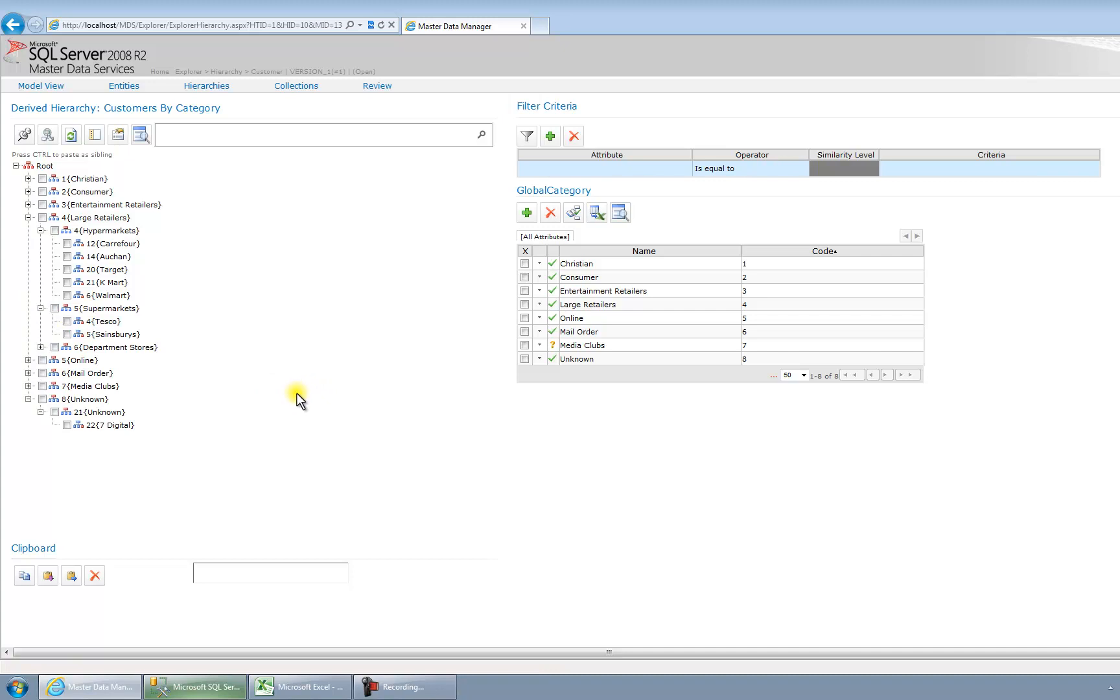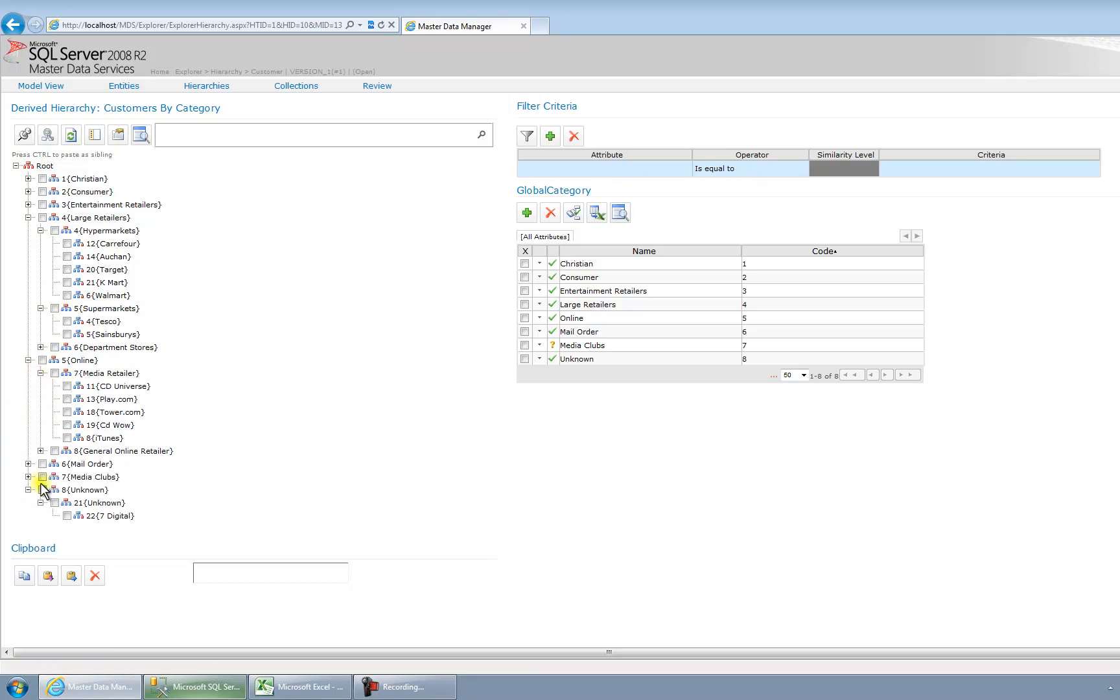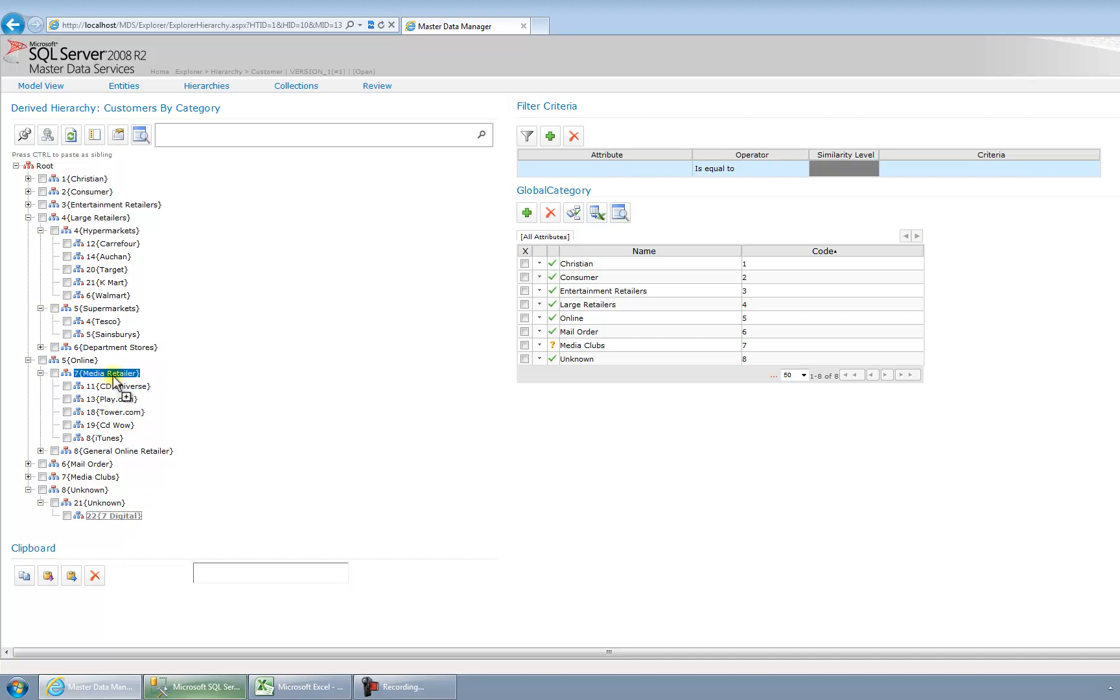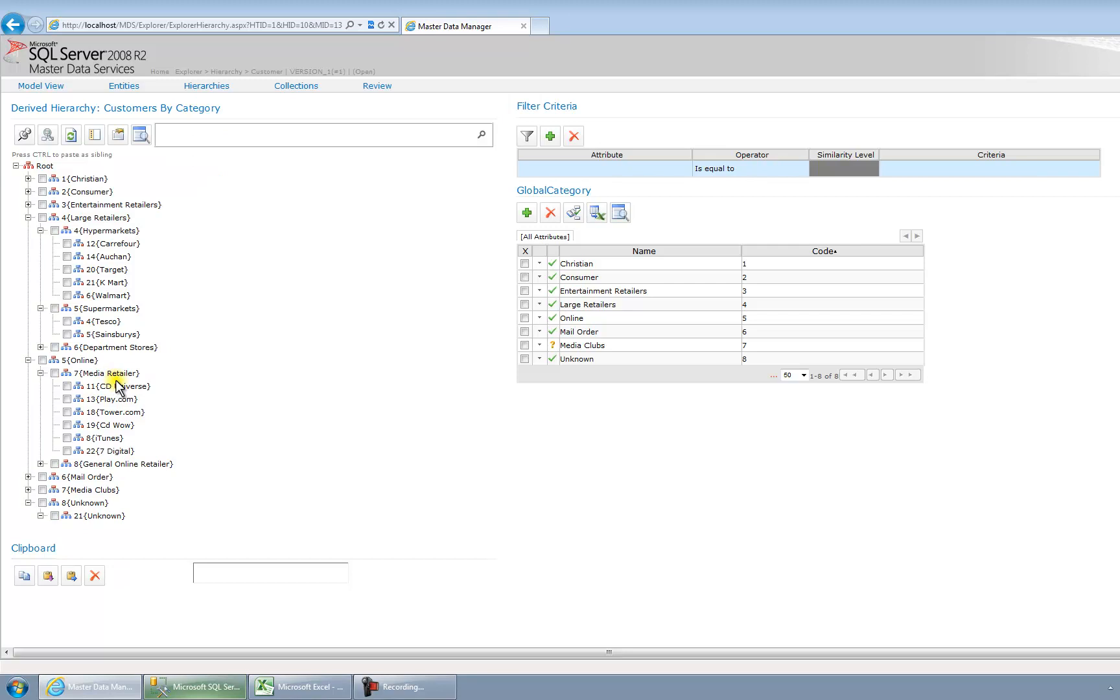So I happen to know that 7Digital is an online retailer, so what I'm going to do is expand online, expand Media Retailer, because I know it's a media retailer. And what I can do is drag or drop if I want to. So I'm going to drag 7Digital, pop it to Media Retailer, release the mouse, and it should be moved, which it has been.